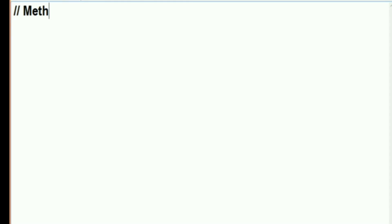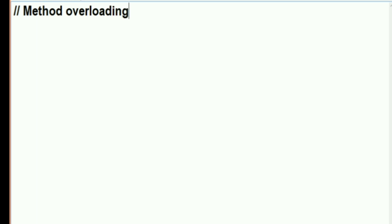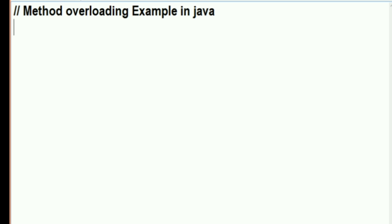Hello everyone. In today's video we will learn about method overloading in Java — how to create more than one method in a same class. We will see an example through a program, so let's start.